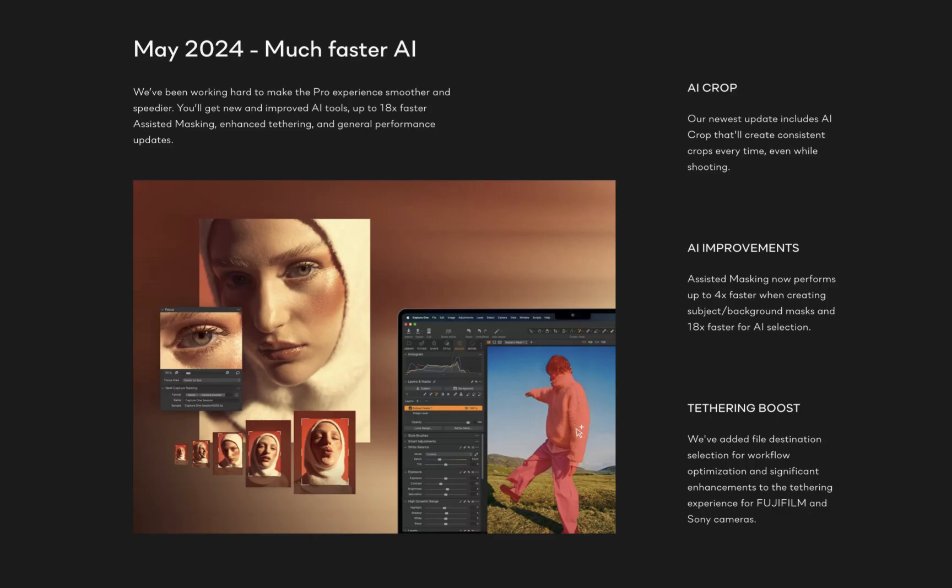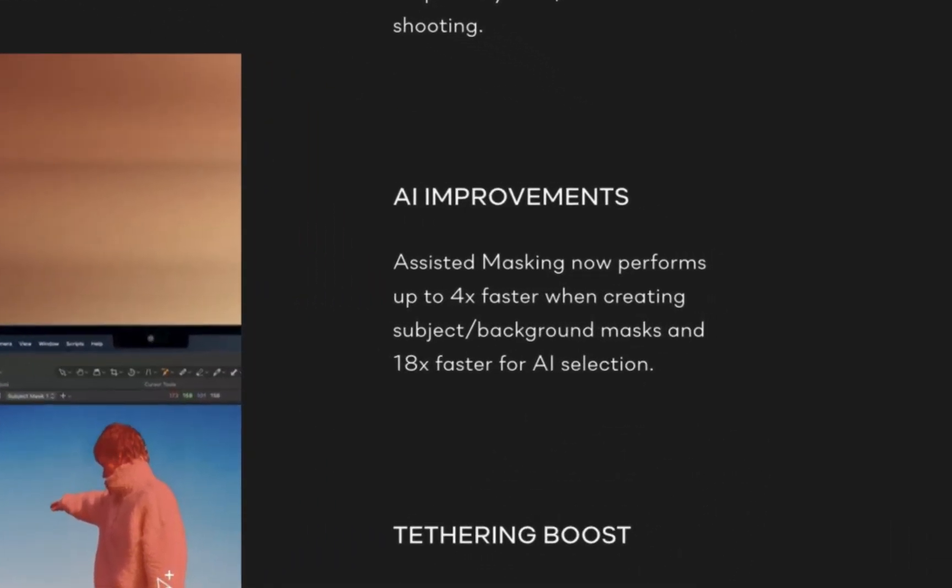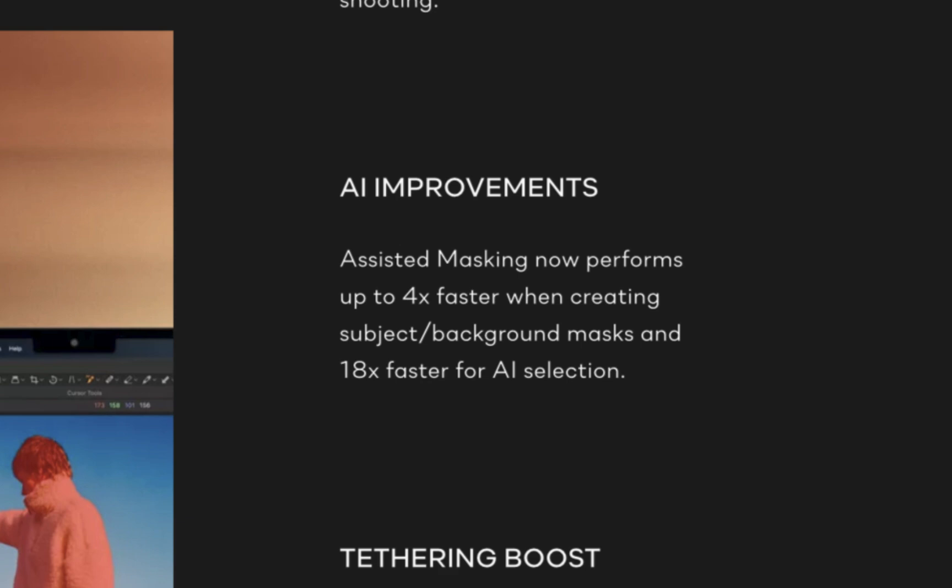The fourth new feature is Faster Masking. This feature was also introduced in version 16.4 back in May. Object masking introduced in Capture One version 16.3 was great. Unfortunately though, there was an initial lag when clicking the object masking control. While I did not find it particularly annoying, to Capture One's credit, they've addressed the issue. Capture One says subject and background masks is now 4 times faster and 18 times faster for object masking. A pretty significant improvement.